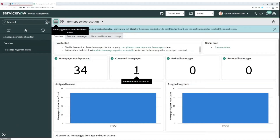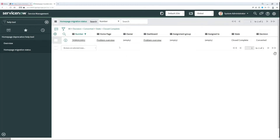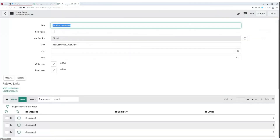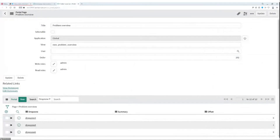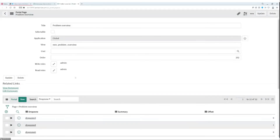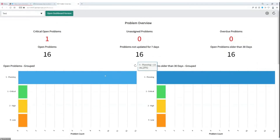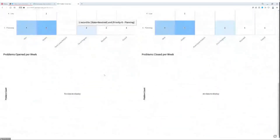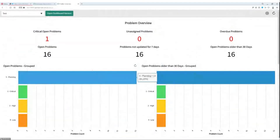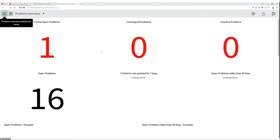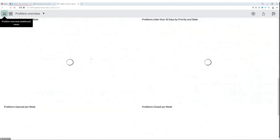As you can see, we have one converted home page. We will look at this record and go to the home page first. The retired flow automatically retires personal home pages, sets the selectable field to false, and assigns the read and write permissions to the admin user. Let's check how this home page looks. Then let's go to the newly created dashboard and check if it has been converted correctly. It looks like the action was successful.